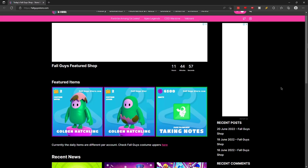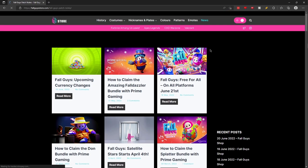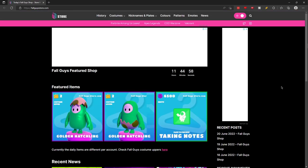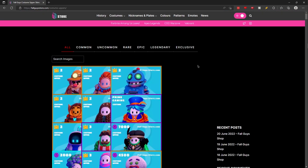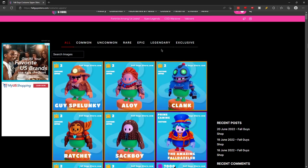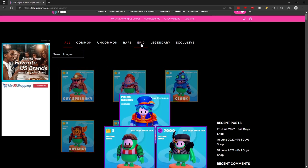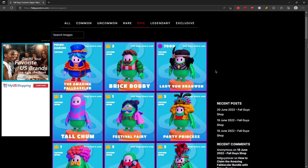Fallguysstore.com. This website is a jack of all trades. It contains news and it shows what skin is in the featured store and it even shows all of the current cosmetics that the game has. You can even filter them out by the rarity. This site is definitely worth a check.